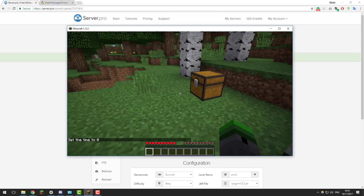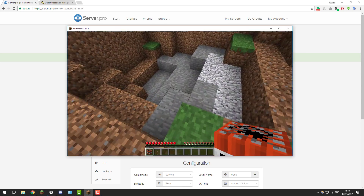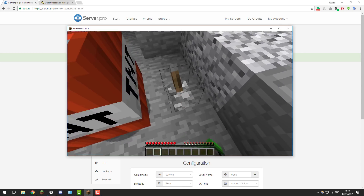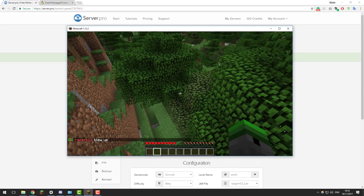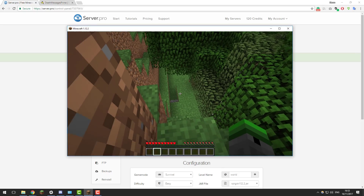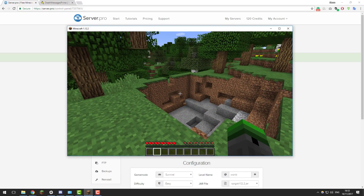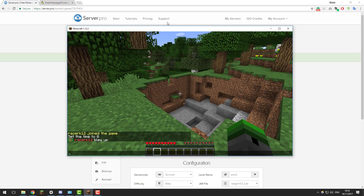I've just joined my Minecraft server and it's a good idea to test that the plugin is functioning by default. I'm going to kill myself with some TNT — I'll blow myself up — and as you can see the death message was slightly different to what it would be by default. It's got the D in brackets and then it says Racer K12 blew up. If you didn't see a custom message like this, contact our support as it means the plugin hasn't loaded properly. However if it's working, continue watching.